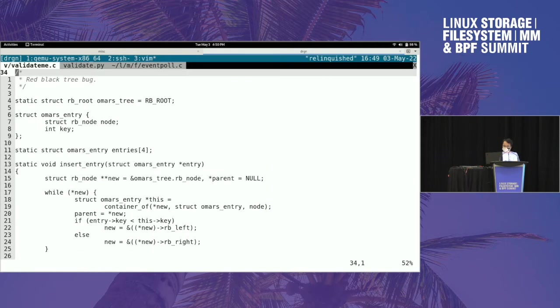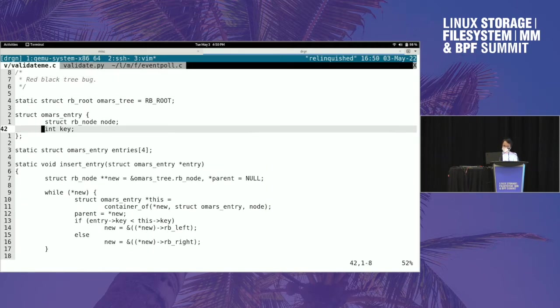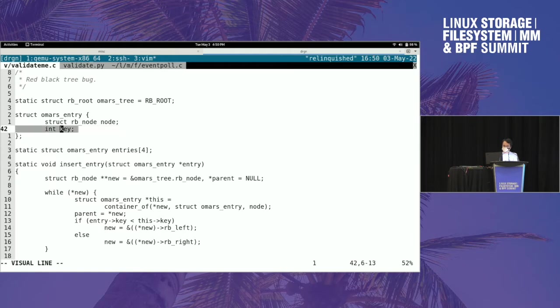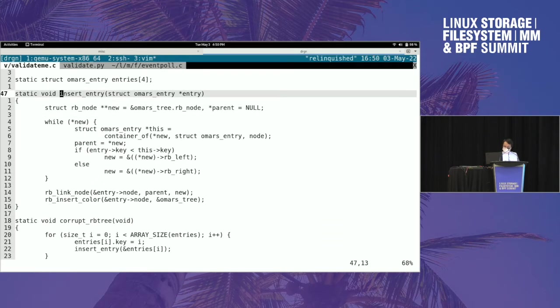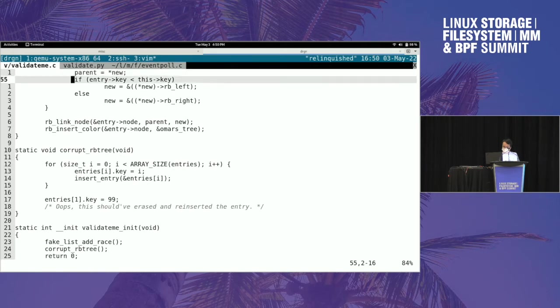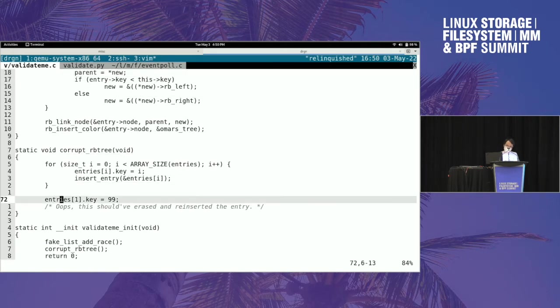Then I have another example here where I have a red-black tree that should be sorted on this key field. I have the classic red-black tree boilerplate, and then I have code here that sets the key without deleting and reinserting it in the red-black tree.